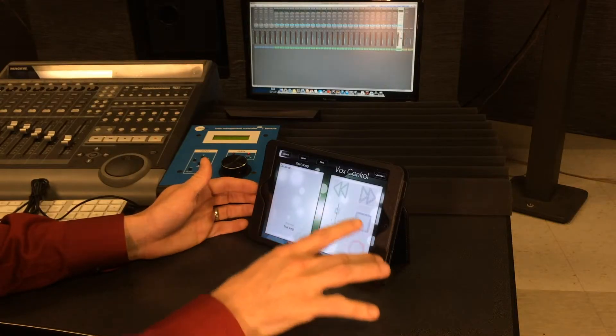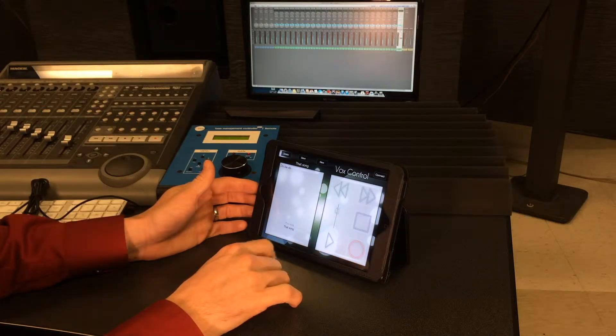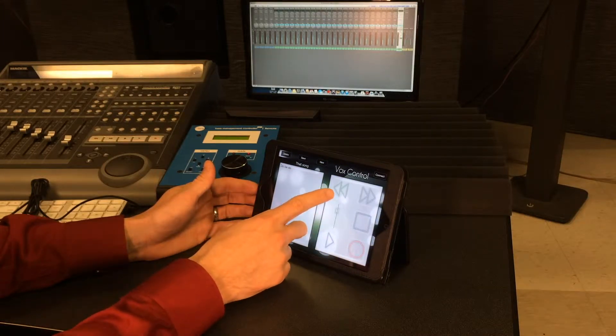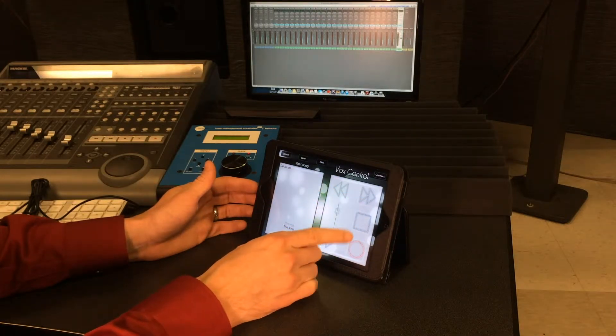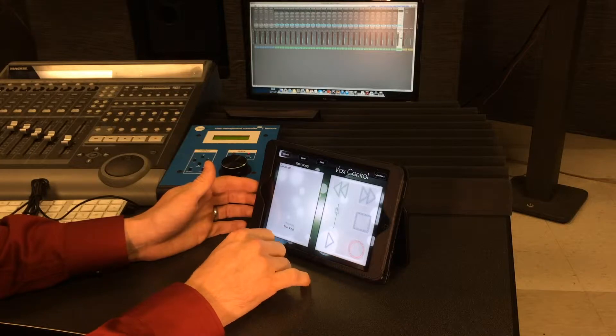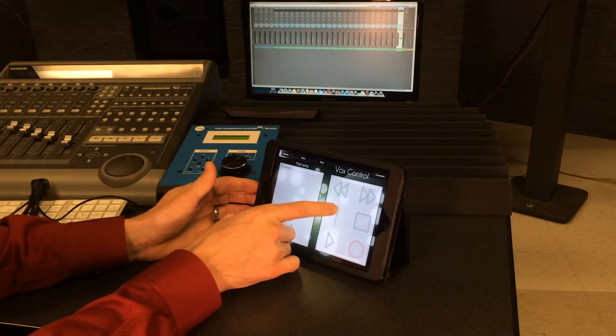We have just your regular transport functions that you would see in every DAW. You have rewind, fast-forward, stop, record, play, and you also have a volume fader here.